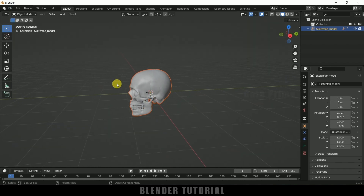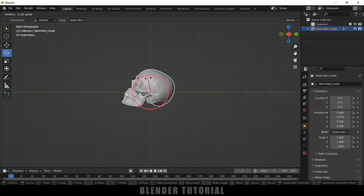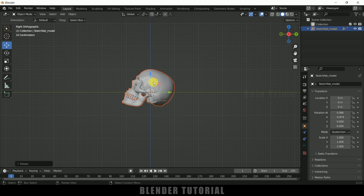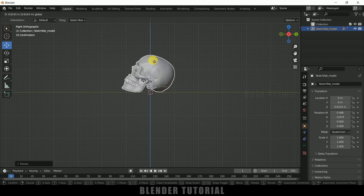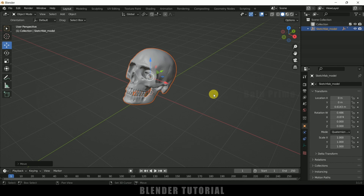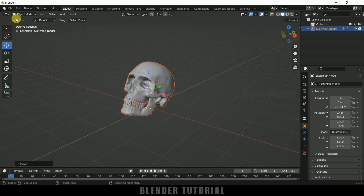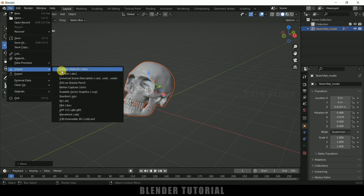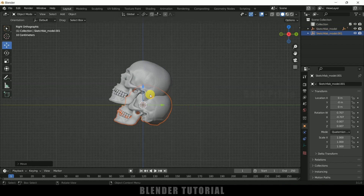Let me locate those files. Press 3 for side view and let me rotate this and move it just above the grid. Now let me import another skull model — go to File, Import, GLTF. We got the same skull model.